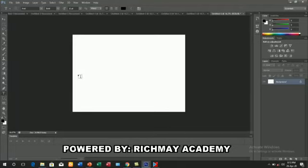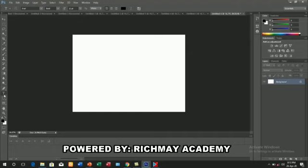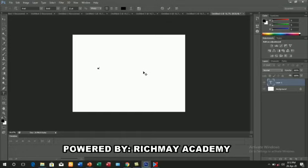When you talk of text activities, it simply means writing something with the right tool. The tool we use here is called the text tool, represented by T. On your left hand side you see T, so you click on the T, come to your work, click on your paper, then you write — maybe your name. So my name is Richme, so I type Richme.